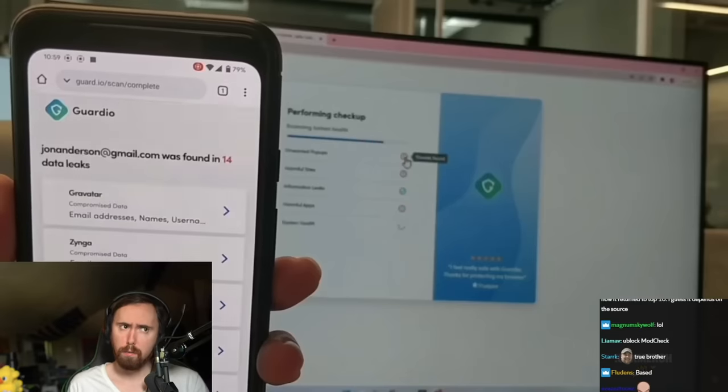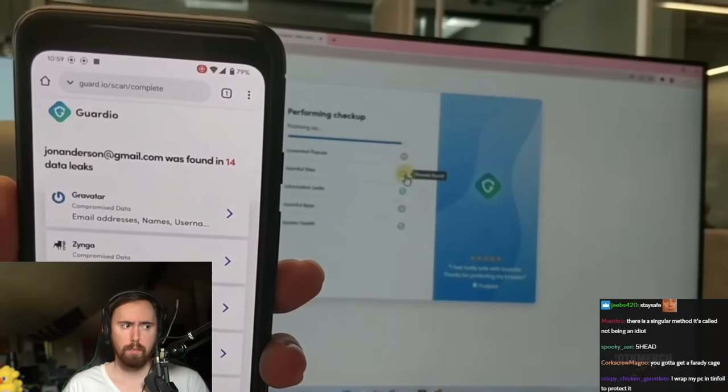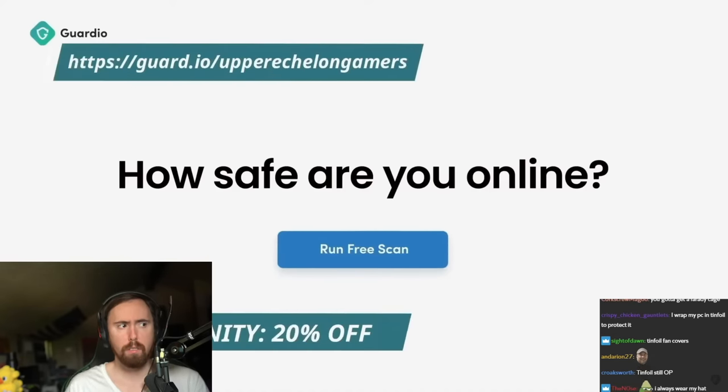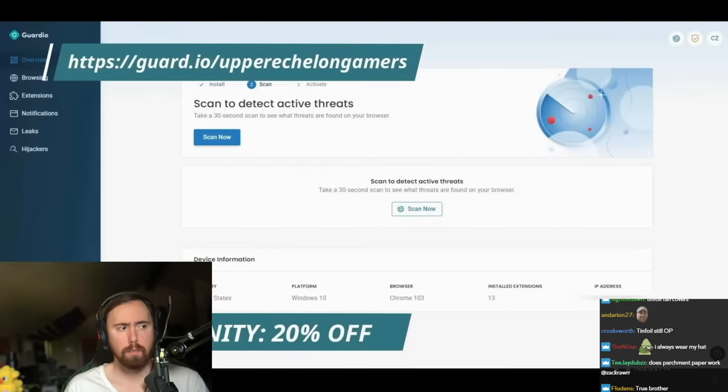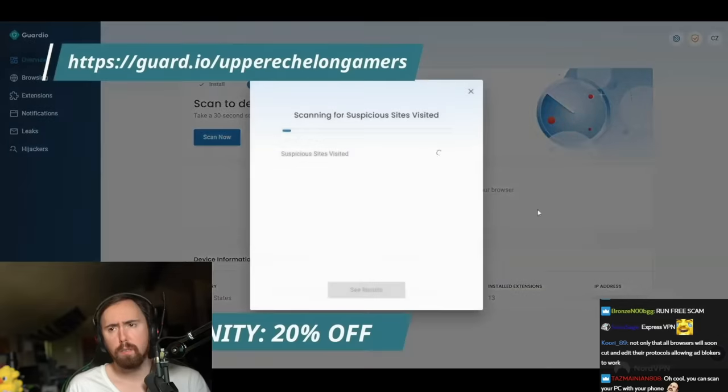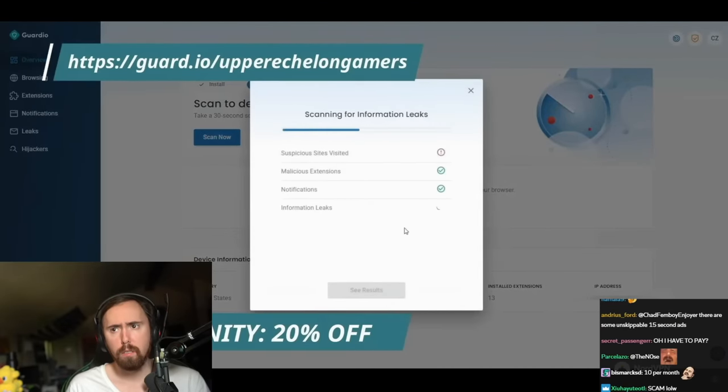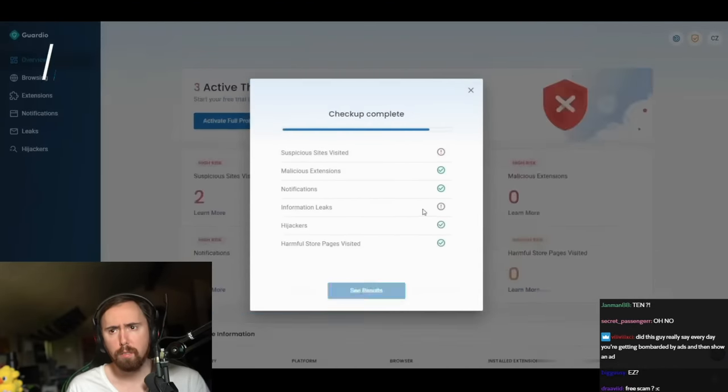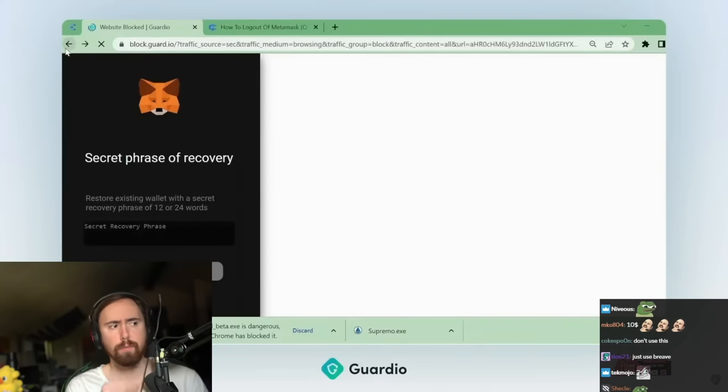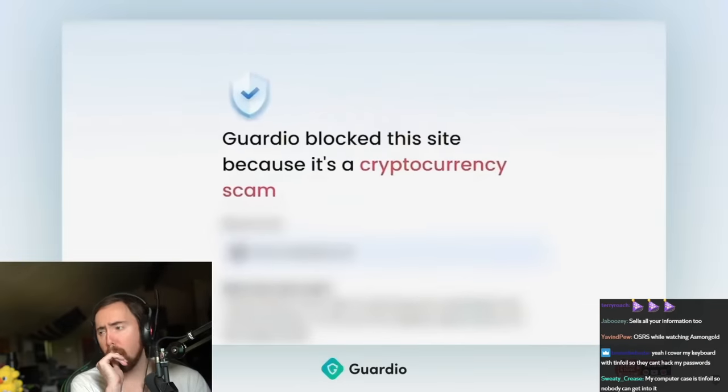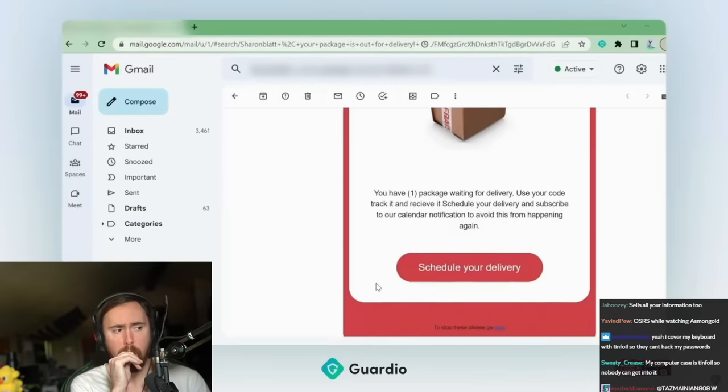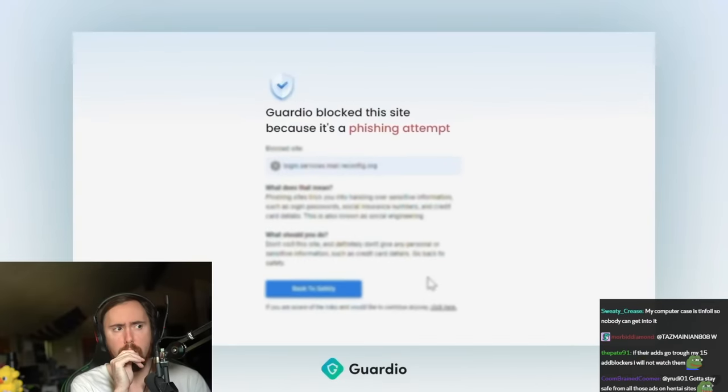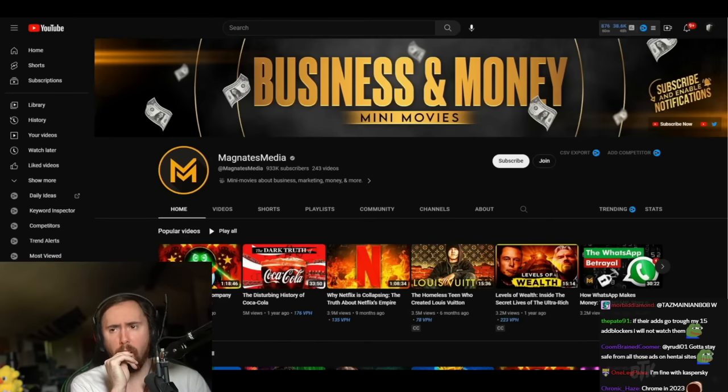If you click the link down below right now, you can have a free scan as well as a seven-day trial of the service. After that, it's ten dollars per month, but the upper echelon community will receive 20% off. If you're someone who uses Chrome, a lot of the same passwords, and also allows login credentials and payment methods to be saved in the form of cookies, Guardio is very worth it. You need all the help you can get.